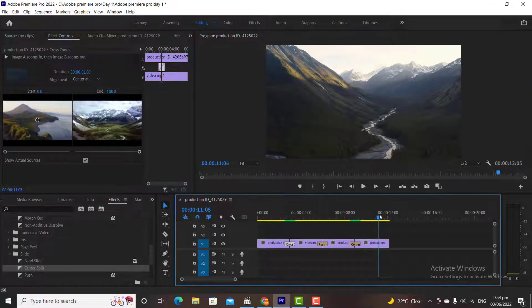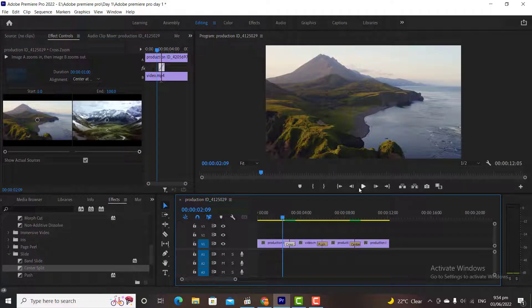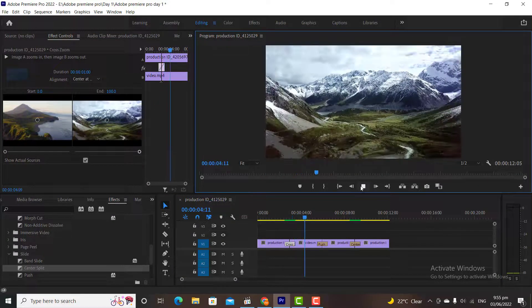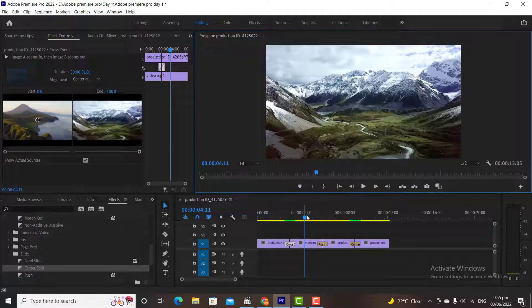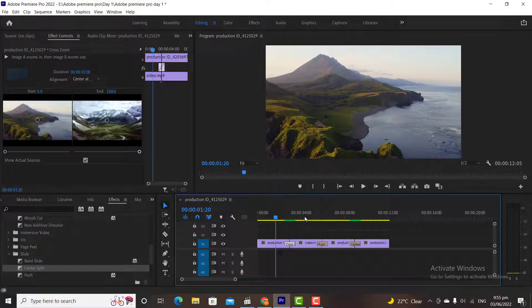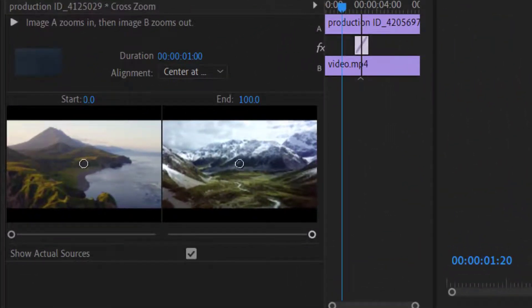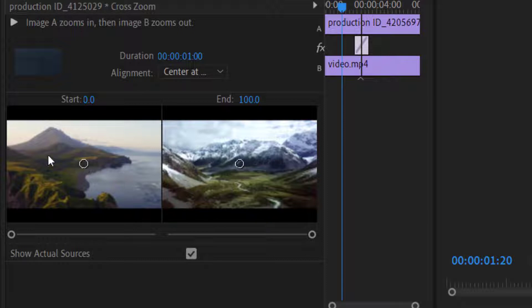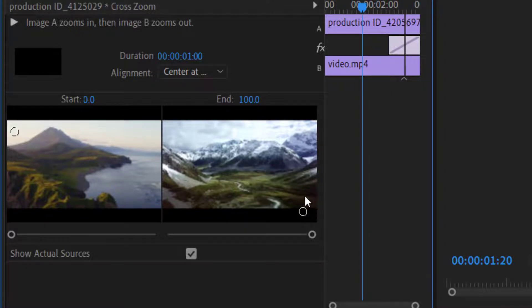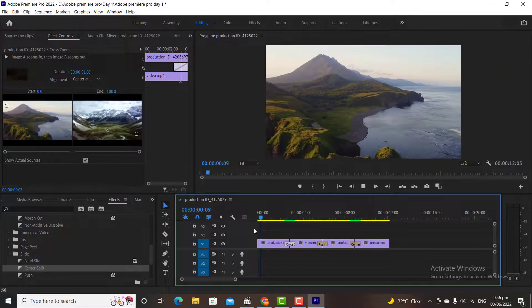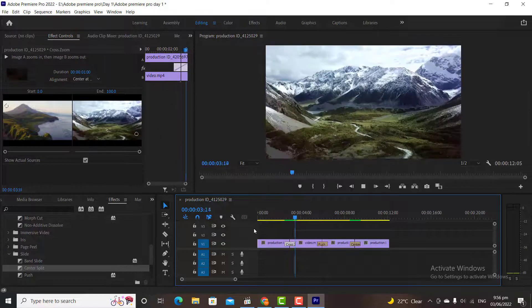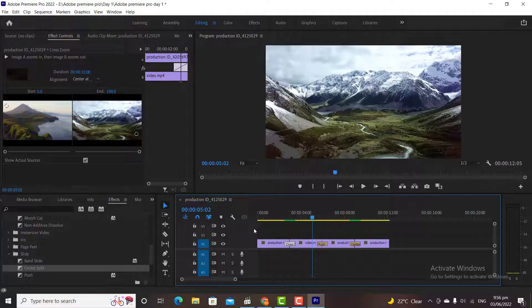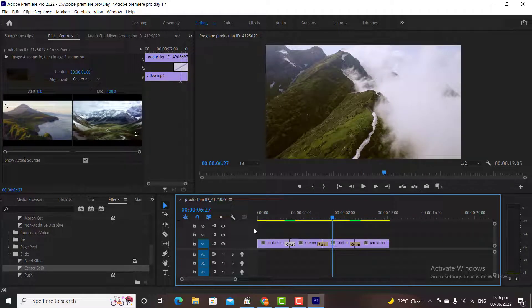For example, let's watch this video. The video is zooming to the center of the first video and zooming out from the center of the second video. This is because we currently have small circles in our center. If I move these circles from the center the target points will be changed. Let's say I want to zoom in on top left and want to zoom out at bottom right. Now let's watch the resultant video. This is very important because sometimes we want to focus on different things in our videos.